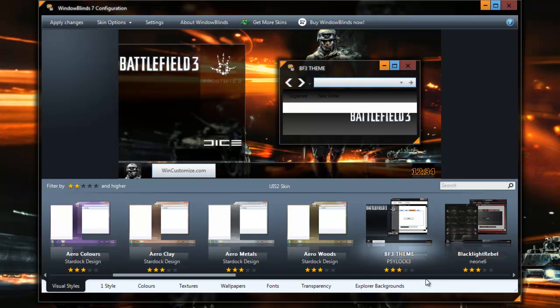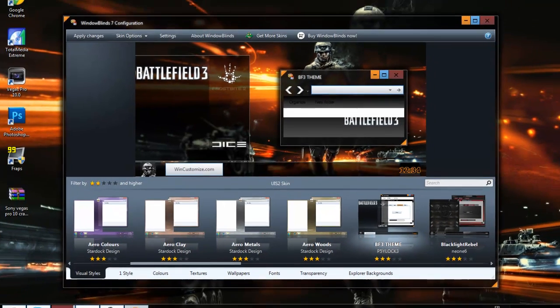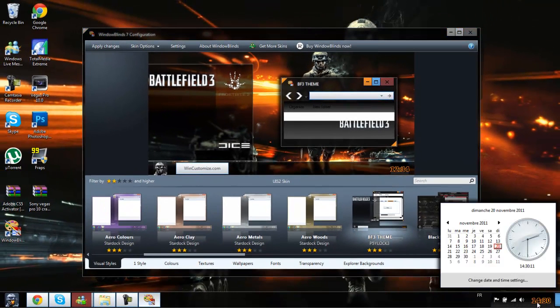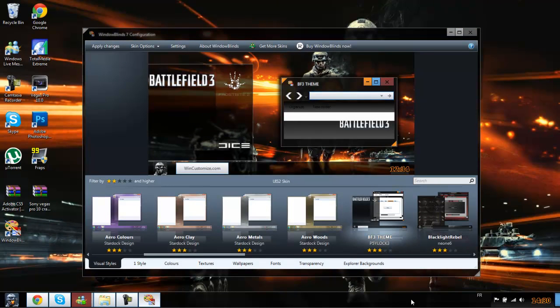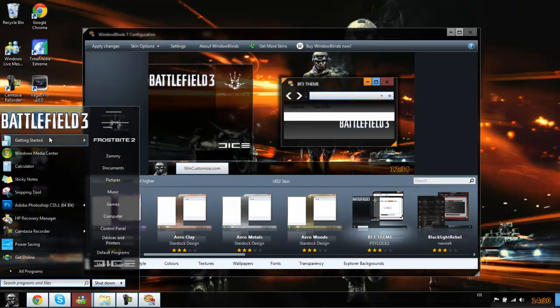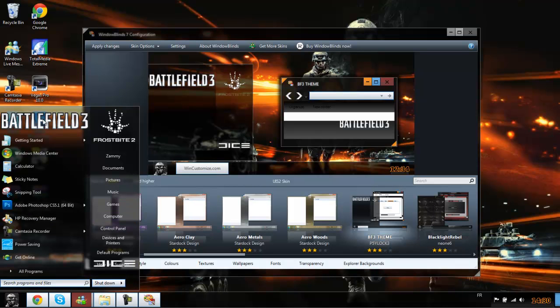Sorry about that guys, I had to go get a lunch. But yeah, like I was saying, it changes the time, like it's got a little orange tint to it. You've got the image here that changes, the animated stuff here, the Battlefield 3 logo there.